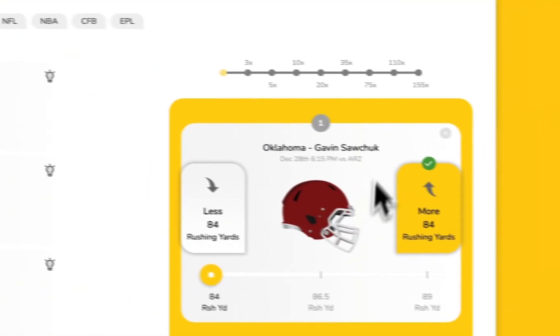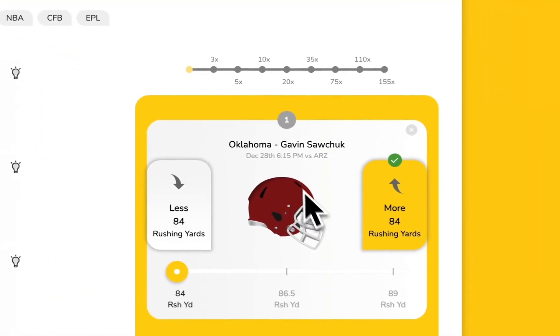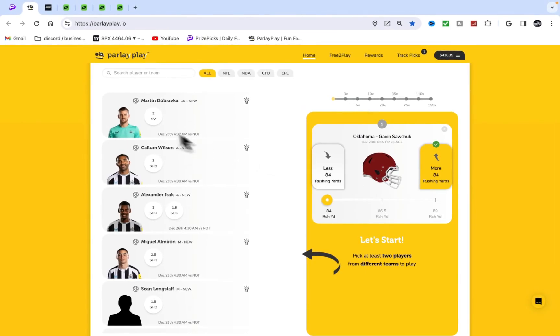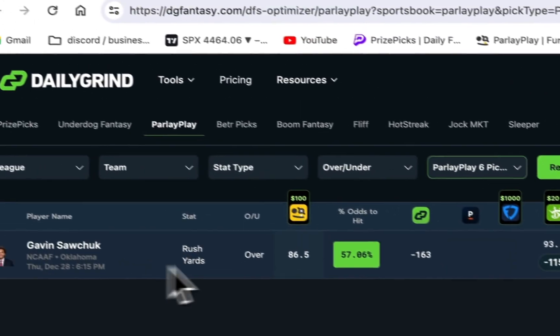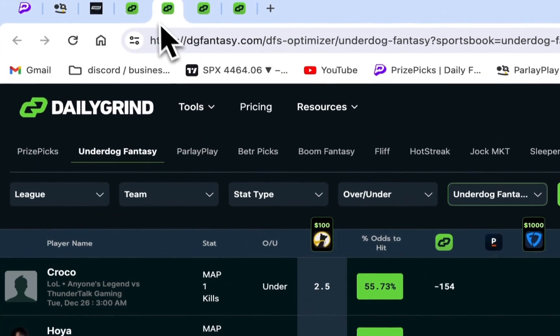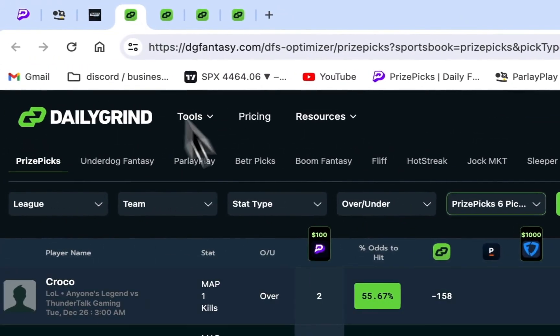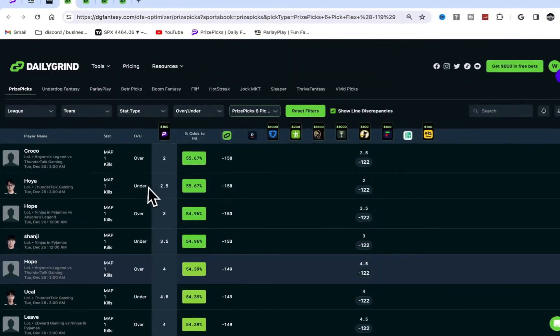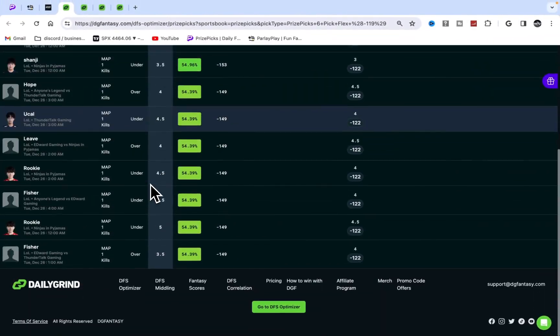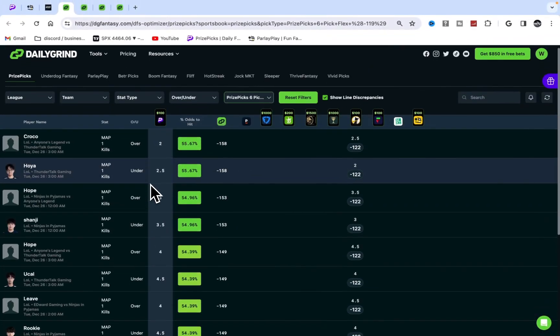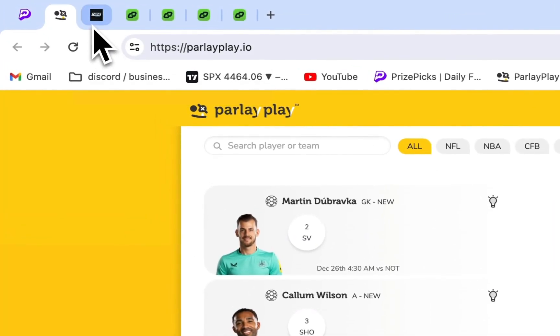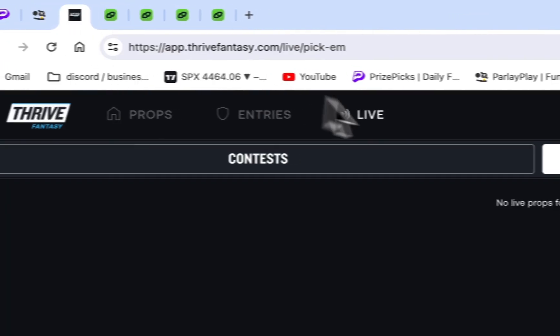I'm talking too much, let's get into the picks. We have Gavin, this Oklahoma player. Shout out to DG Fantasy again. I'm using their tool again for a video. If you guys do want to sign up with them, it just helps me out. I'm giving you guys picks for free.